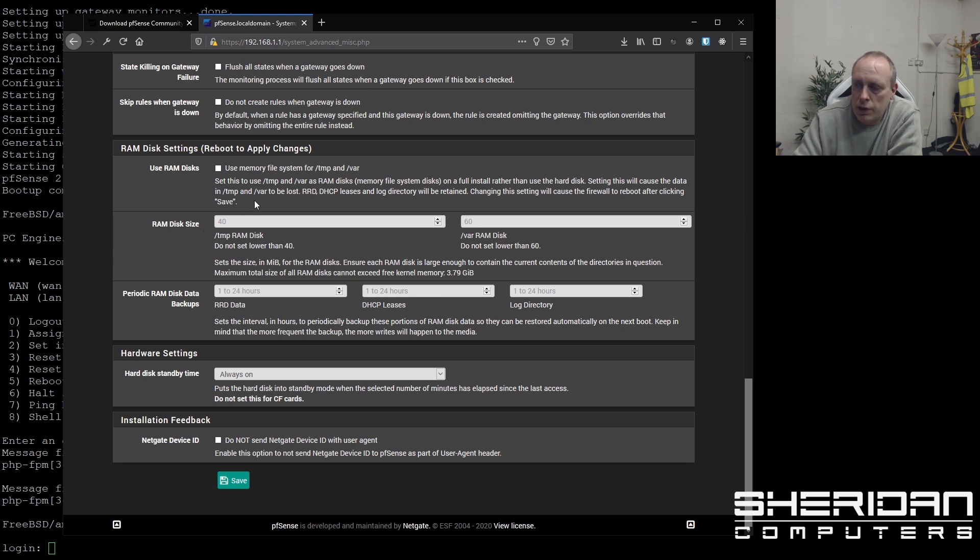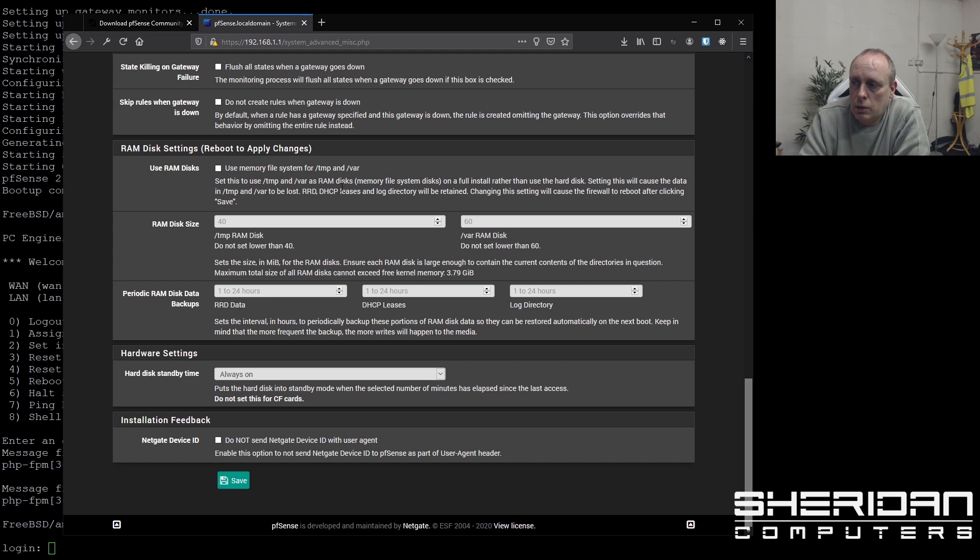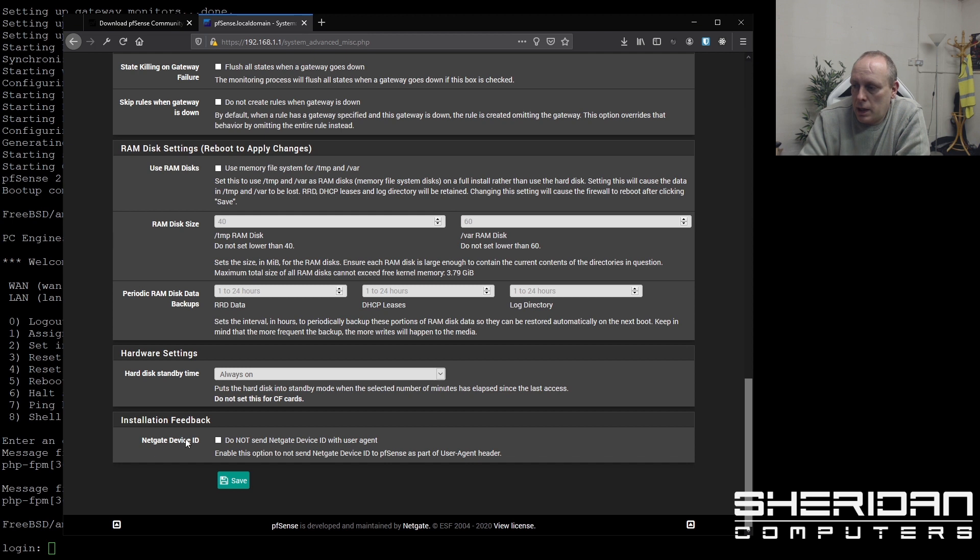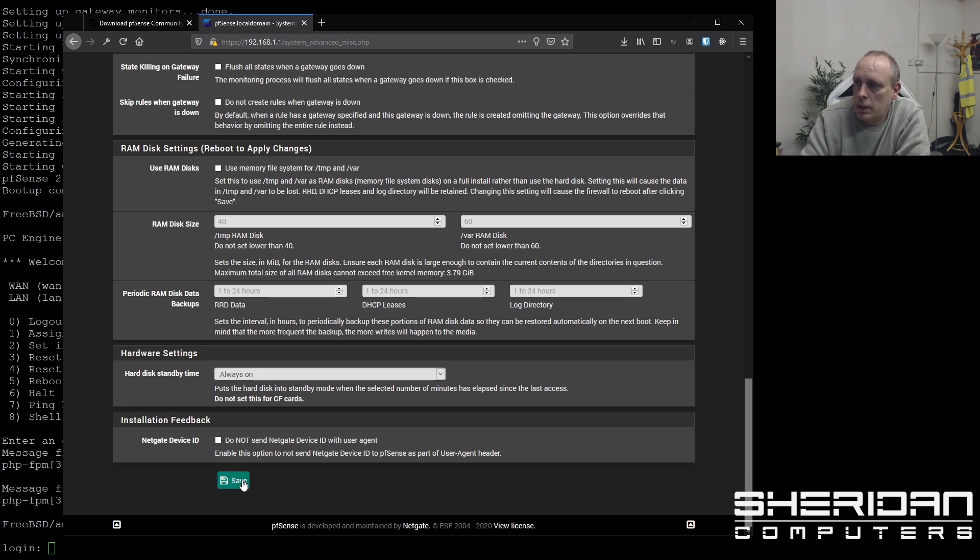If you're running off a USB stick, if you've installed onto USB and you don't want to be writing to the disk all the time, then in here you can also tell it to use memory file system for temp and var. So when it's writing log files, they're not thrashing your disk all the time. And Netgate ID device. Do not send Netgate ID device ID with user agent. It's up to yourself whether you're sending that or not.